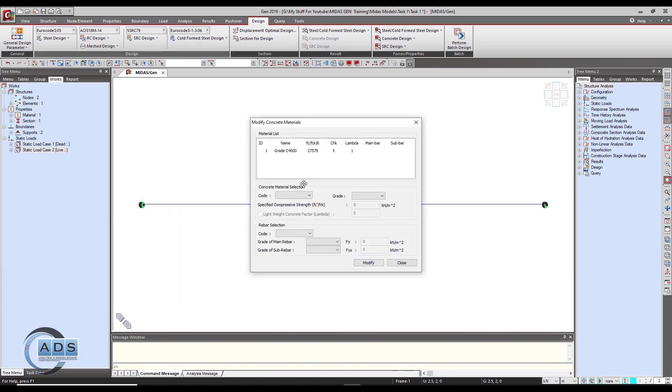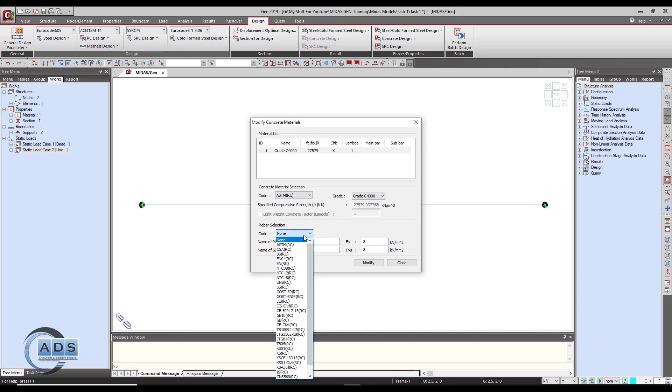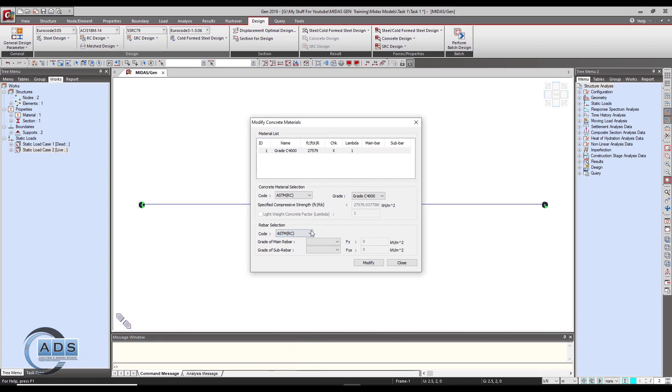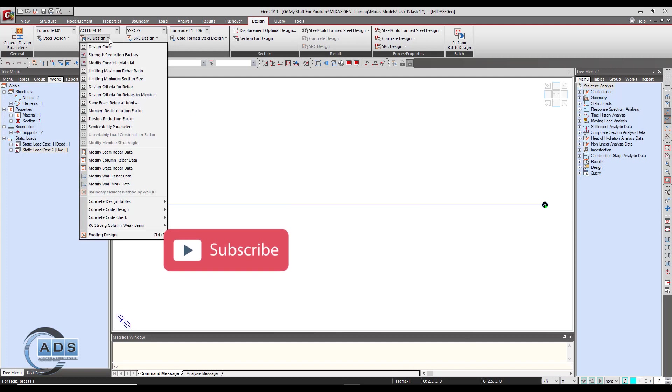We have to modify the concrete properties, so just go to this button and click on the grade C 4000. This is the code we have selected before for concrete. Now it's time to select the rebar material as ASTM RC main rebar grade 60 and sub bars grade also 60. Click on modify so it will be updated here and then close it.